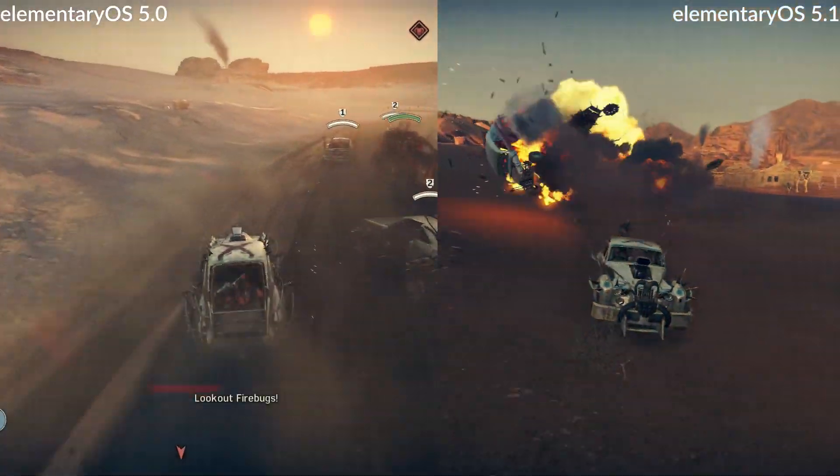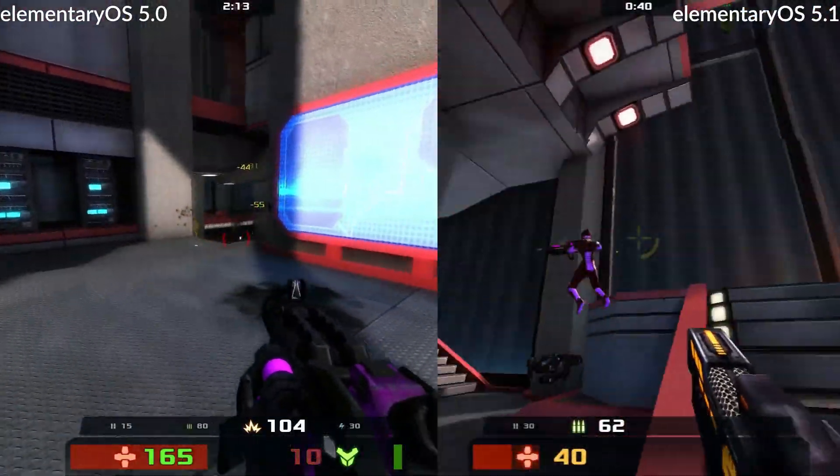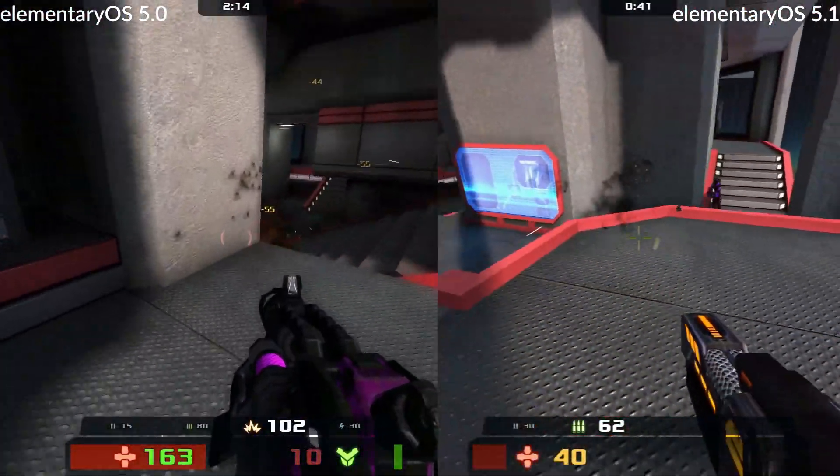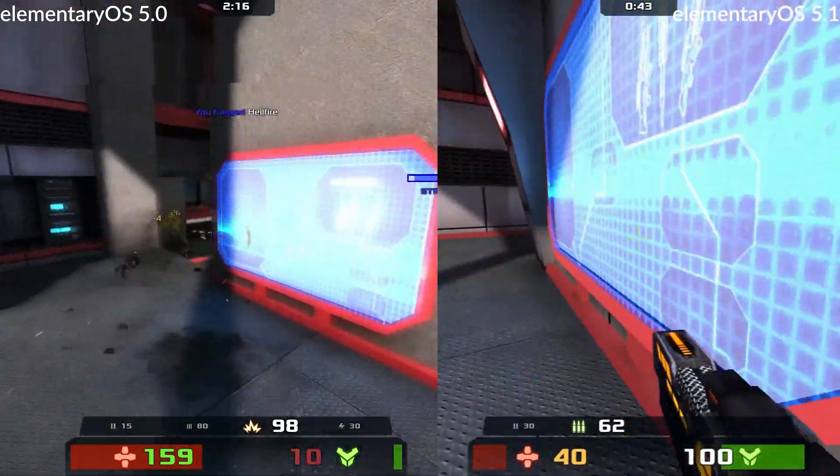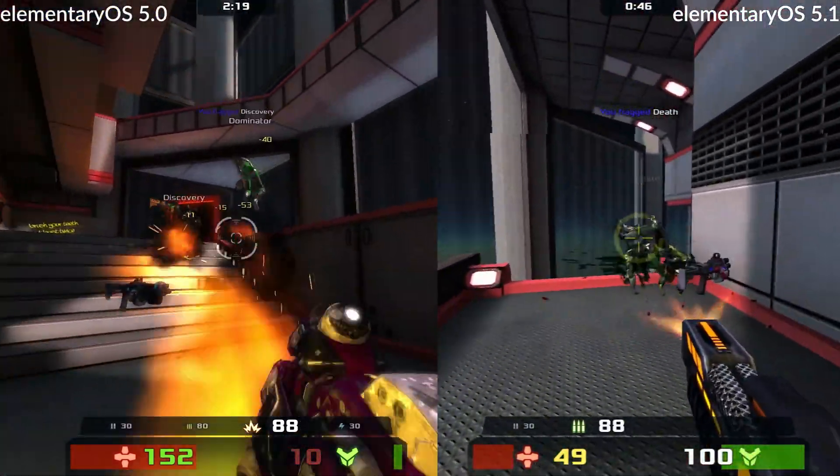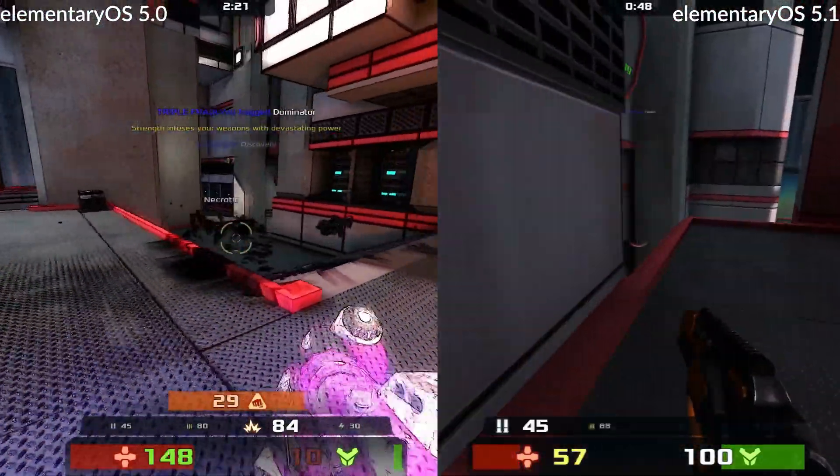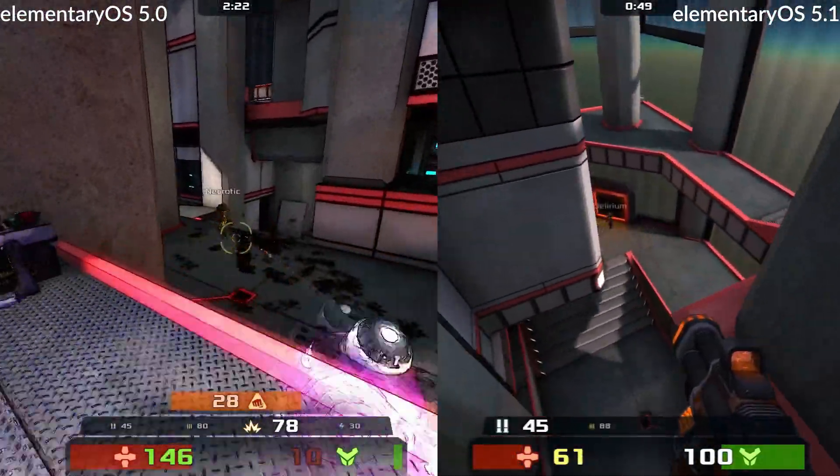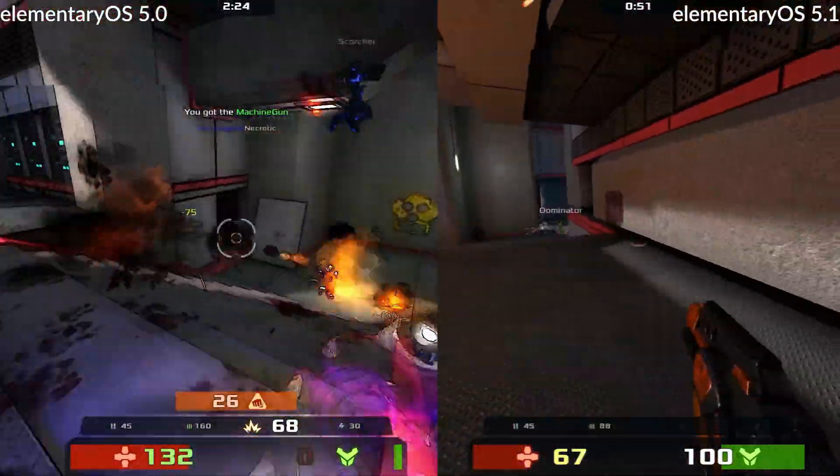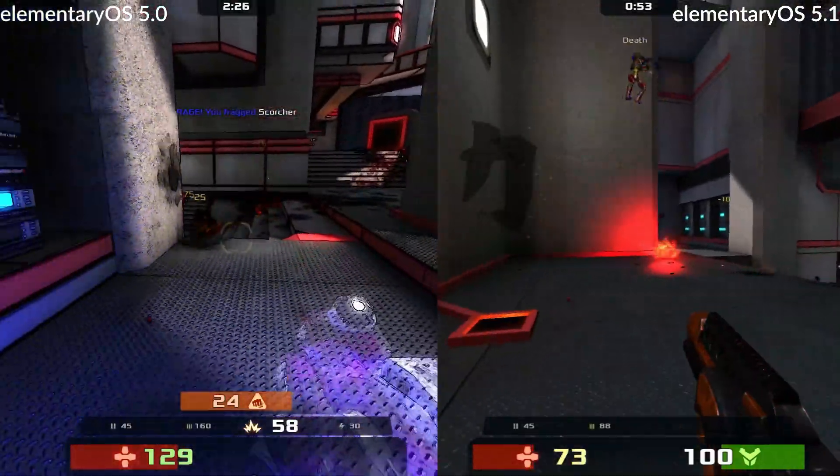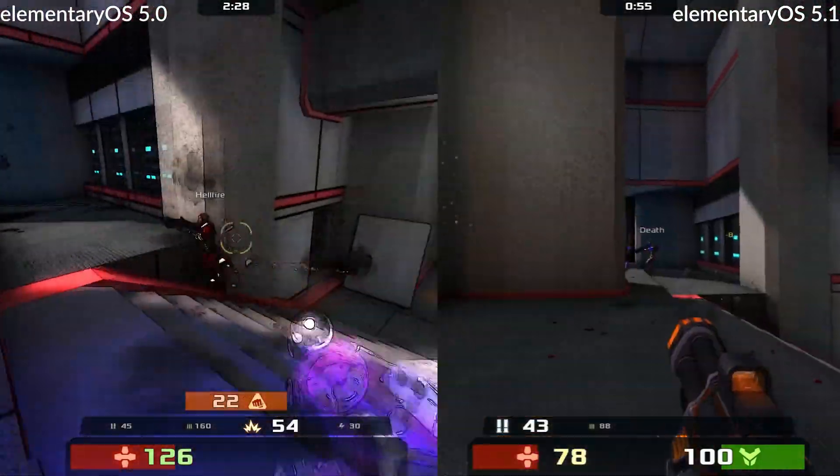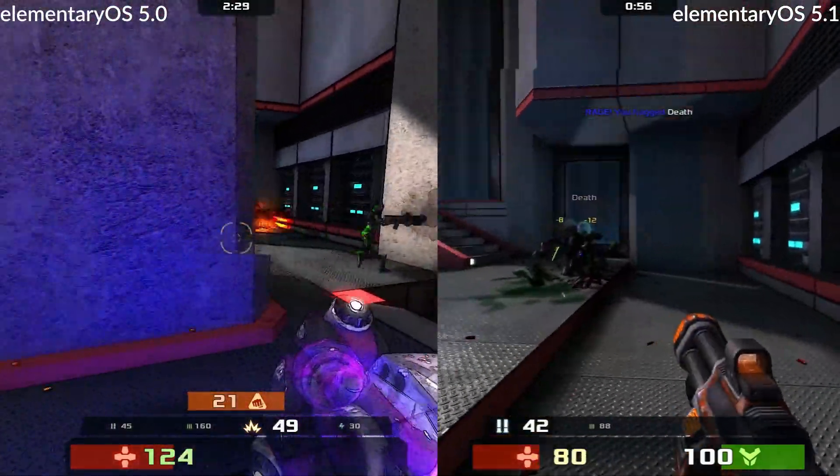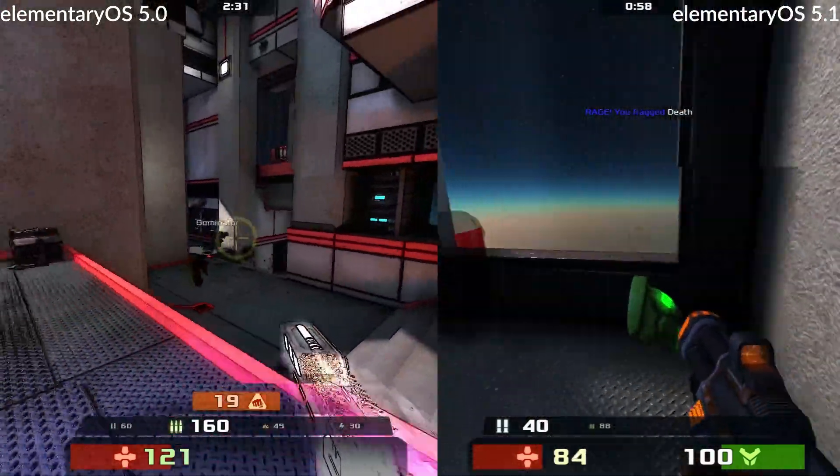Now, I tossed Xonotic into the mix because it is a criminally underrated free and open source game that is ridiculously fun. Curiously, it also appears to be single-threaded, which makes this a rather unique game to benchmark. Both elementary versions clocked at about 170 frames a second, elementary 5.1 being slightly higher than the two, but it's a negligible difference.